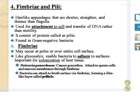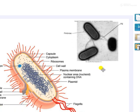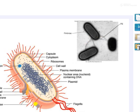For example, Neisseria gonorrhoeae, which causes gonorrhoea, attaches to the sperm cell and mucous membrane through the fimbriae. Bacteria can attach to the host surface via fimbriae, forming a film-like layer called pellicles. In this figure, you can see the fimbriae and the pili — these are the external hair-like structures present outside the glycocalyx which are used for the transfer of genetic materials.